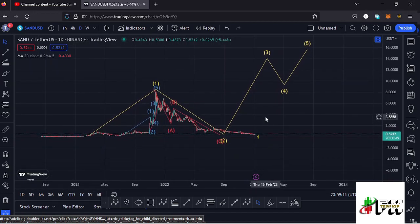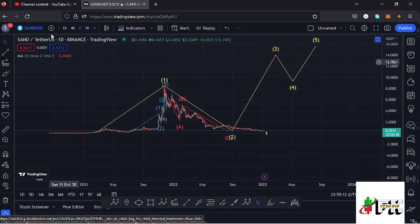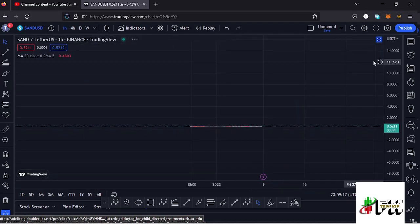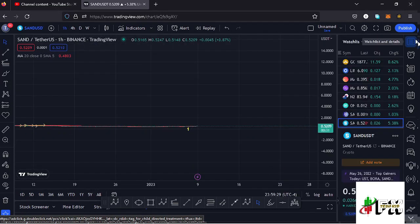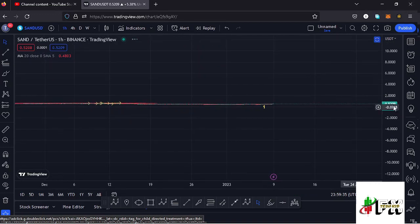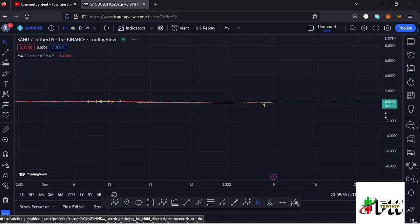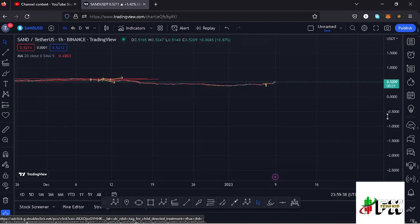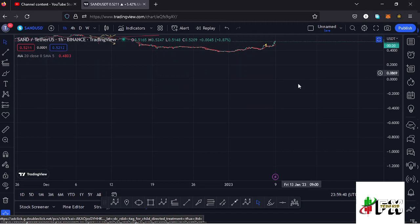Getting to the short-term scenarios I'm expecting to play out, I'll jump to the one-hour chart for further analysis. On the one-hour chart you can see that Sandbox is up 5.36%, meaning we have continued pushing even higher. Let me zoom in so we can get to the short-term scenarios based on the Elliott Wave structures on the Sandbox chart.